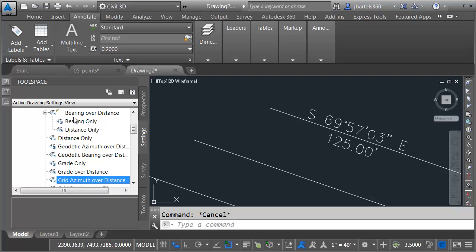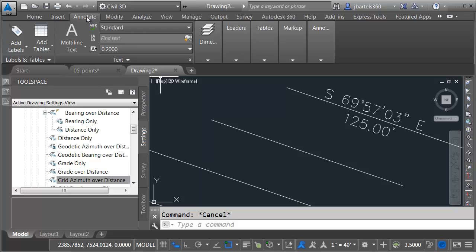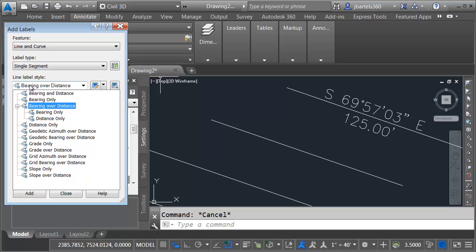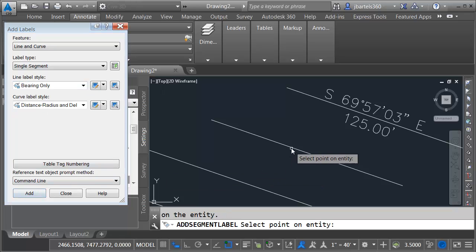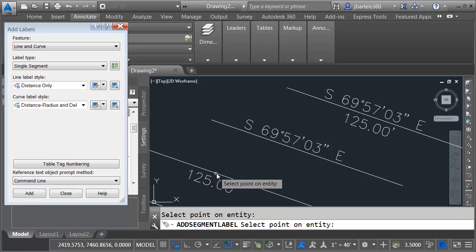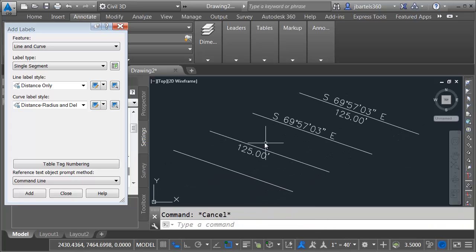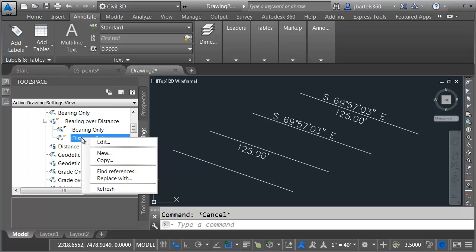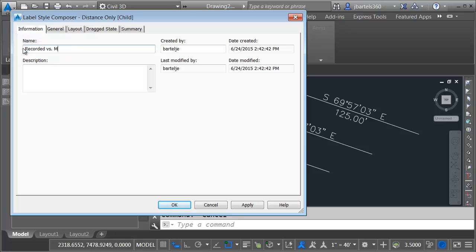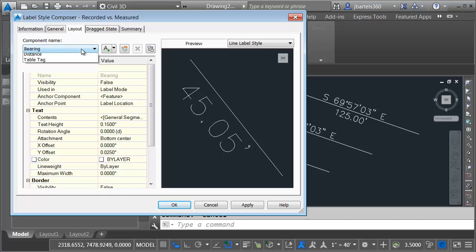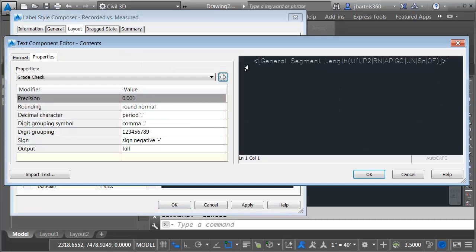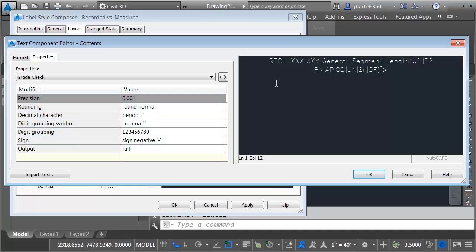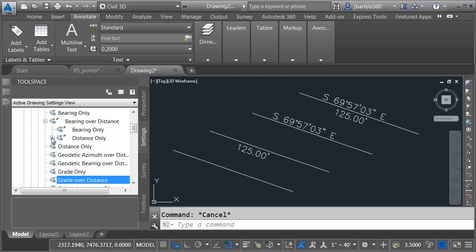So now I have one style doing the work of three. Let's label the next two lines with the new child styles. I'll go back to the Annotate tab and click the price tag. I want to label Line and Curve — I'll label Bearing Only, click Add, and select the line. I'll then change the style to Distance Only, click Add, and select the next line. I'll press Escape when finished. The child styles can also have children. Maybe I'd like to create a variation on Distance Only. I'll right-click on it and choose New. I'll call this one Recorded versus Measured. On the Layout tab, I'll go to the Distance component, click the Contents field, and click the ellipsis button. I'll add text in front of the label: 'REC:' and a placeholder 'XXX', then a couple of spaces and 'MEASURED:' with a space. I'll click OK, then OK. We can see that Distance Only now has its own child.